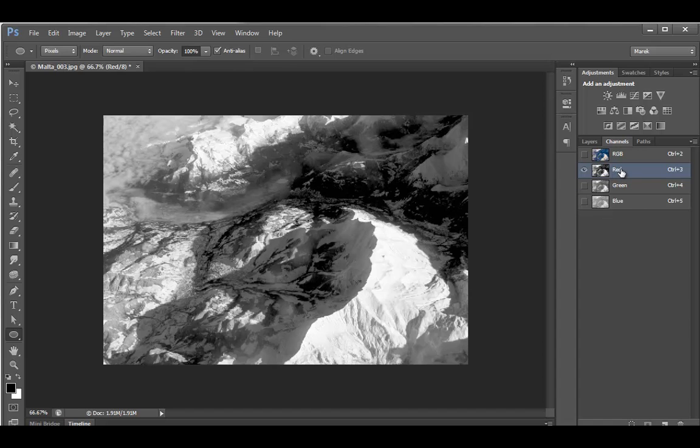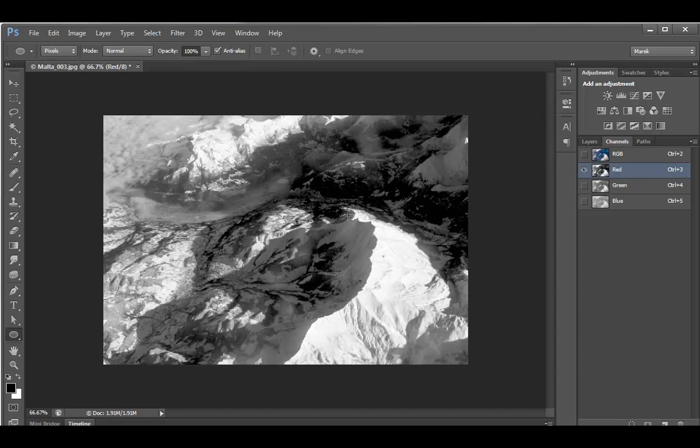We use channels quite often, or we used to use them quite a lot for selections, because if you increase the contrast between the objects, it's easier to select them using Magnetic Lasso tool, for example, which works with contrast.